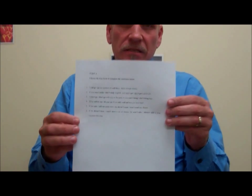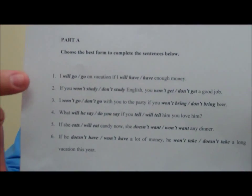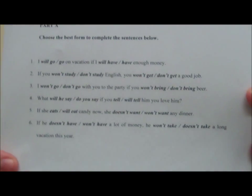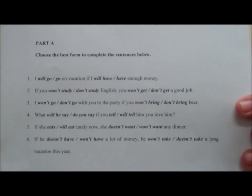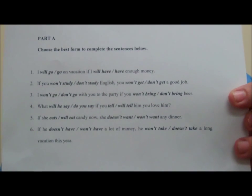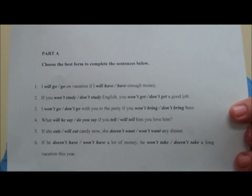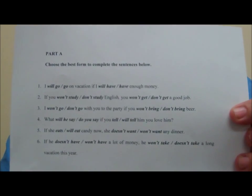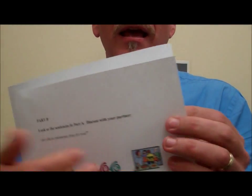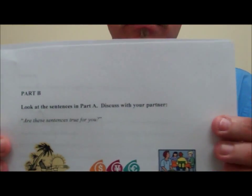Here's a couple of examples. This is a practice activity on the first conditional and you can see it focuses on how to make the grammar. Now, this is helpful, but an easy way to use this is to have the students do this first, but then, as a second thing, have them focus on the meaning.